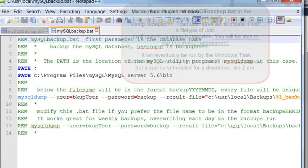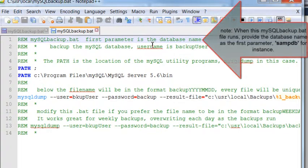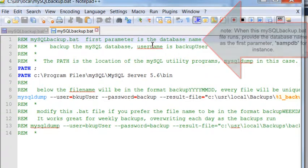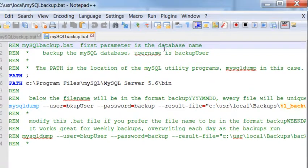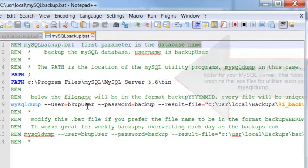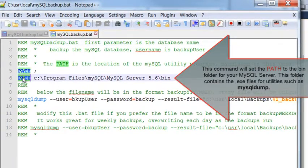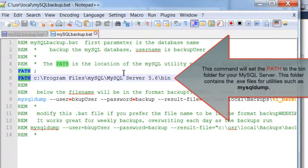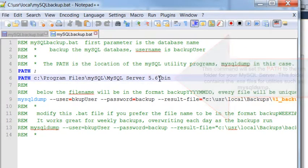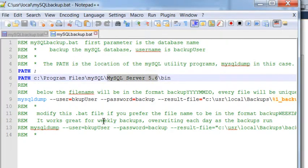Starting out, there is a comment that says to be sure and provide a database name as the first parameter. Parameters are shown here as %1 and then there would be %2 and %3 and so on, if you needed more parameters. That's how bat files work. The first actual command is the path command. It will specify the path for the folder name that contains the executables for MySQL dump and other utilities. You'll need to change this to match your system.